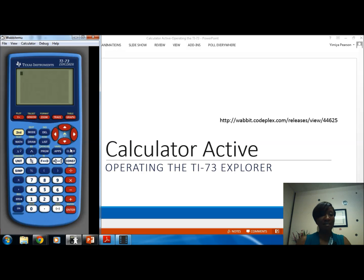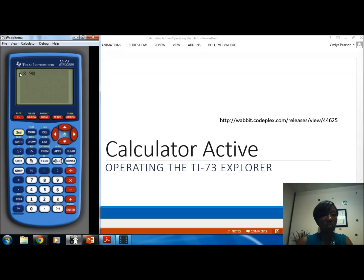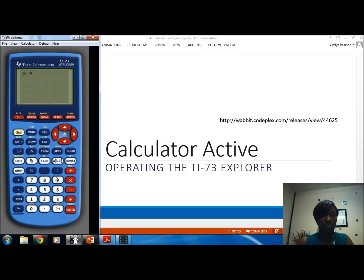Let's look at some basic operations. You can see the numbers 0 through 9, a decimal, and also a negative key. For example, to do the operation negative 3 minus 9 — notice on the screen the negative sign is higher up and the minus sign appears a little longer. For negative 3 minus 9, I'll go to the bottom right corner, press enter, and get my answer.